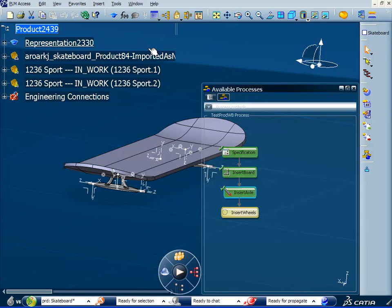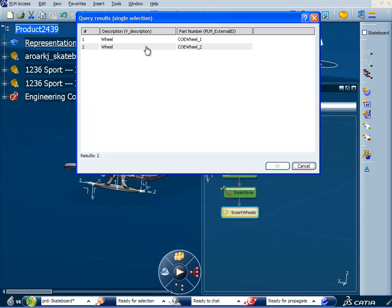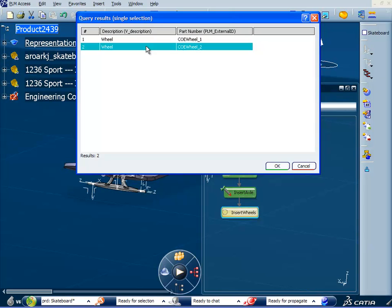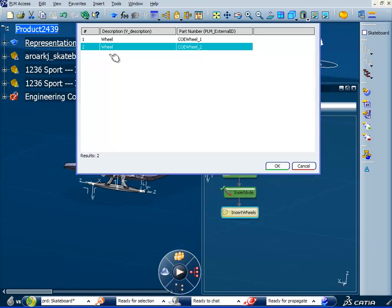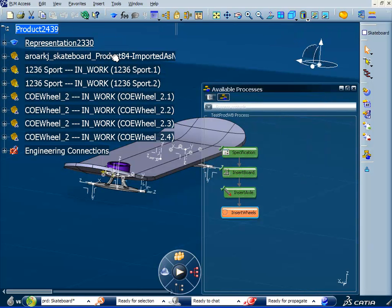We're ready to insert the wheels. Make the wheel selection. So again we have two options here. These wheels were generated by our wheel application earlier. And now we're ready to apply them in our made-to-order skateboard assembly. So let's double click on wheel number two.